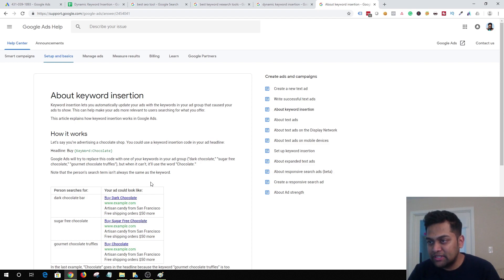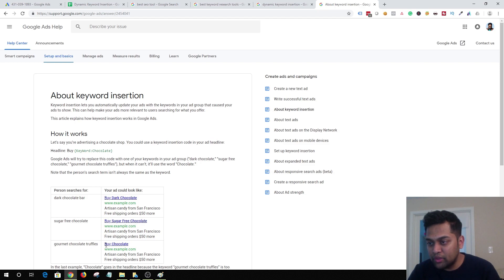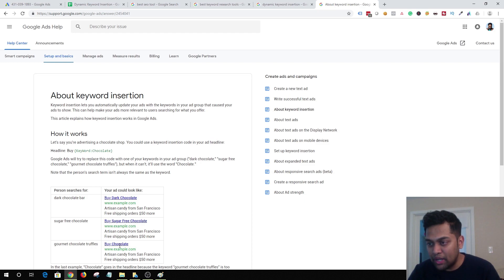The next example: if someone is searching for 'gourmet chocolate truffles,' the reason you're seeing only 'buy chocolate' is because this goes beyond the character limit you can use in the headline, and that's why it reverts back to the default text.